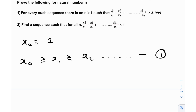Part number 2 is to find a sequence xn such that for all natural numbers n, the given inequality is satisfied for all n belonging to the natural numbers. That's quite fascinating.